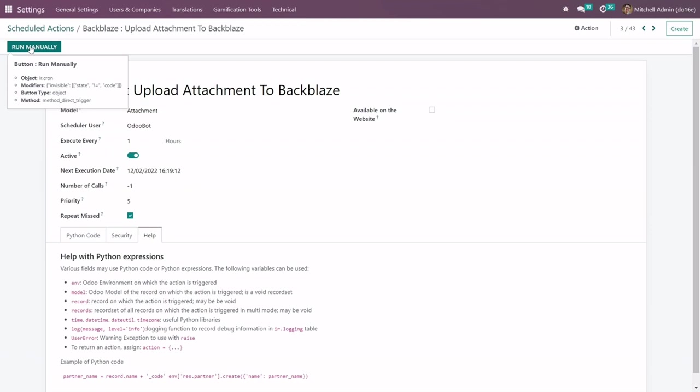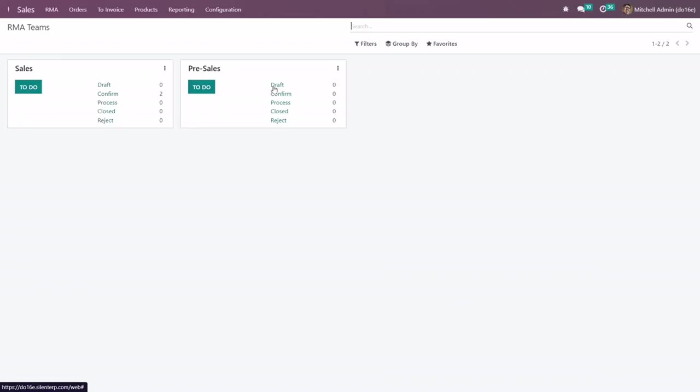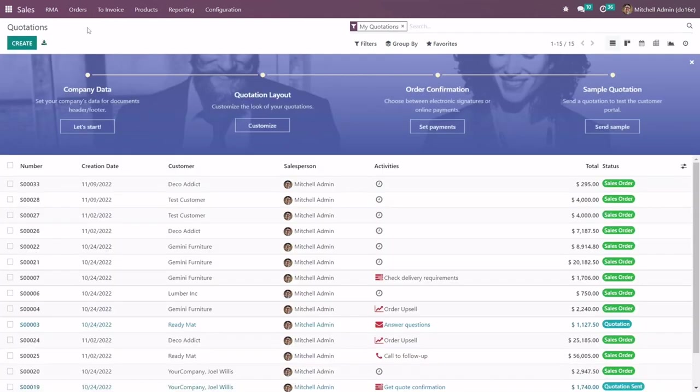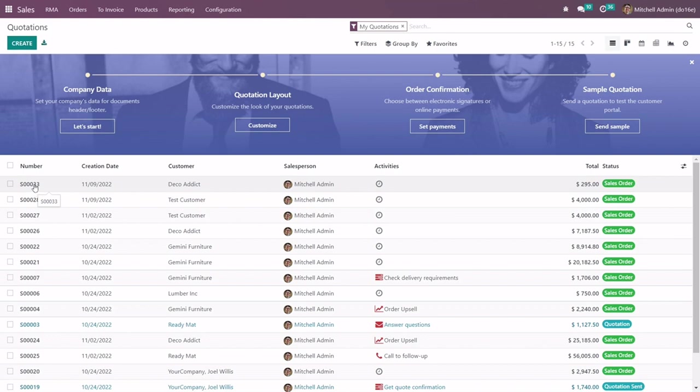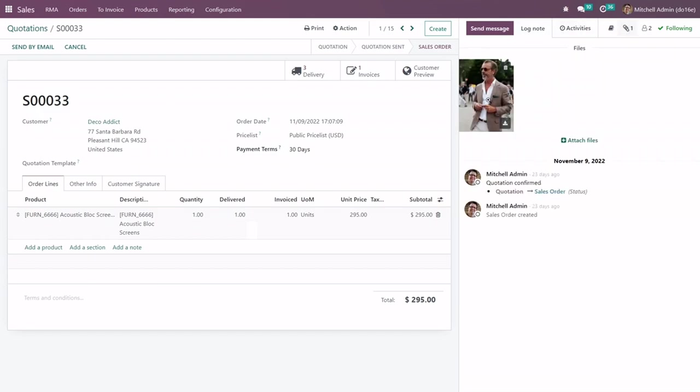For an example in order, go to the Sales and in the quotations. S00033, this is one of the order numbers and you can see in attachment there is one image here right.